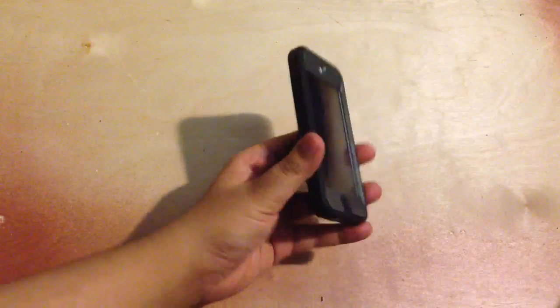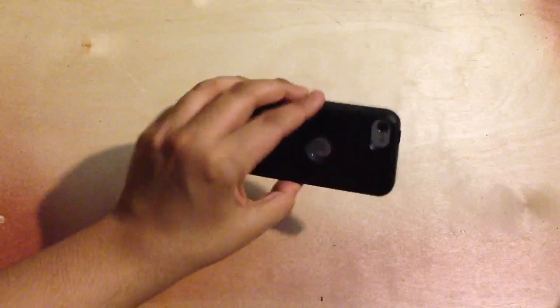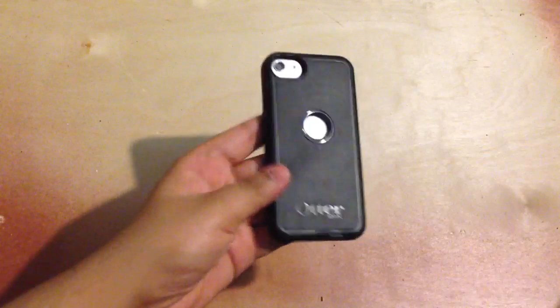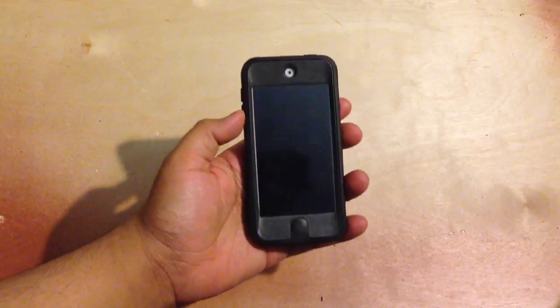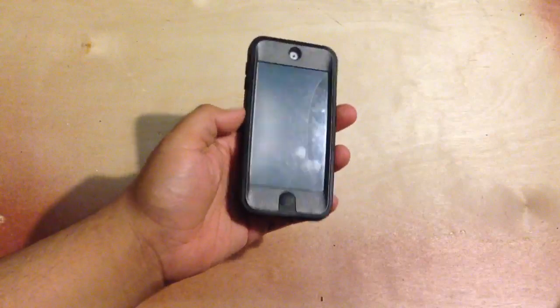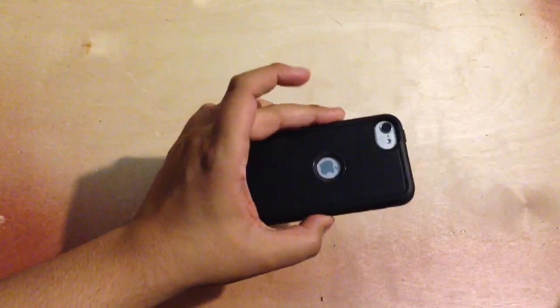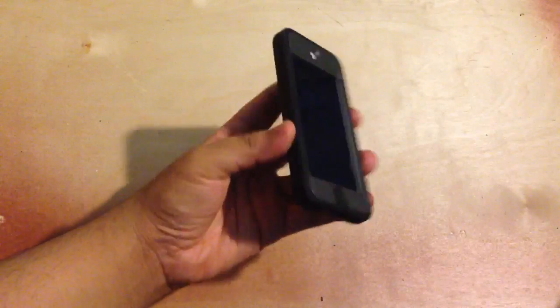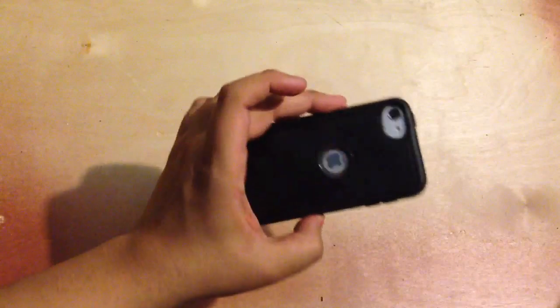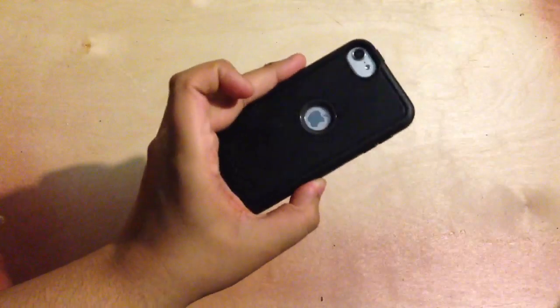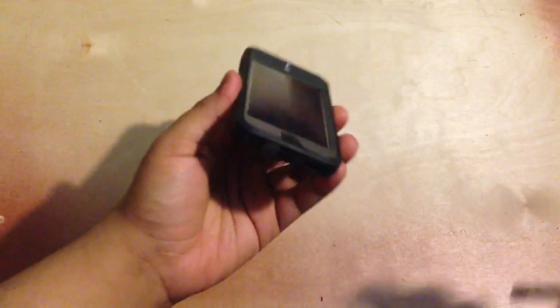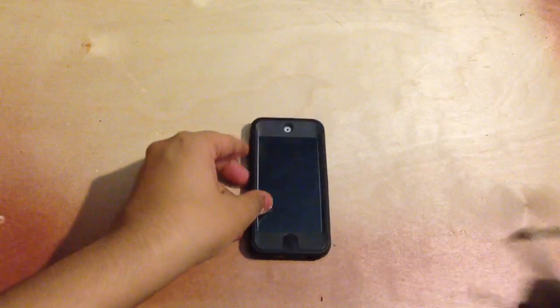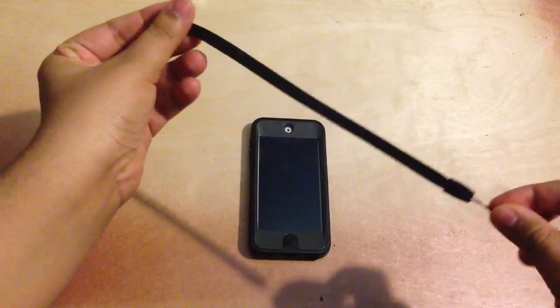So here we go. Here's the OuterBox Defender for the iPod Touch 5th generation. Now the reason why I left it inside, I did not assemble it in videos because it's such a pain to put in. So rather than wasting time in the review, we'll just get to the actual case.